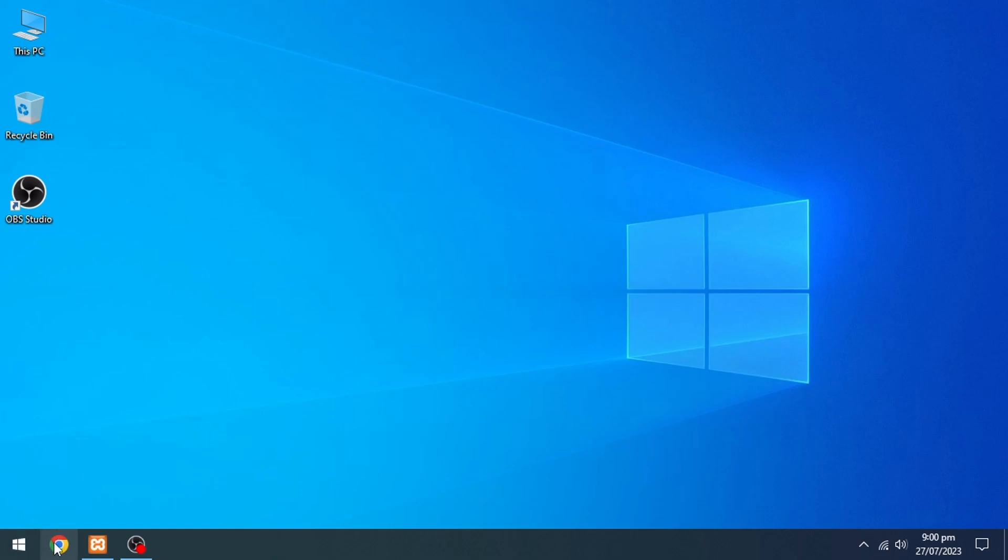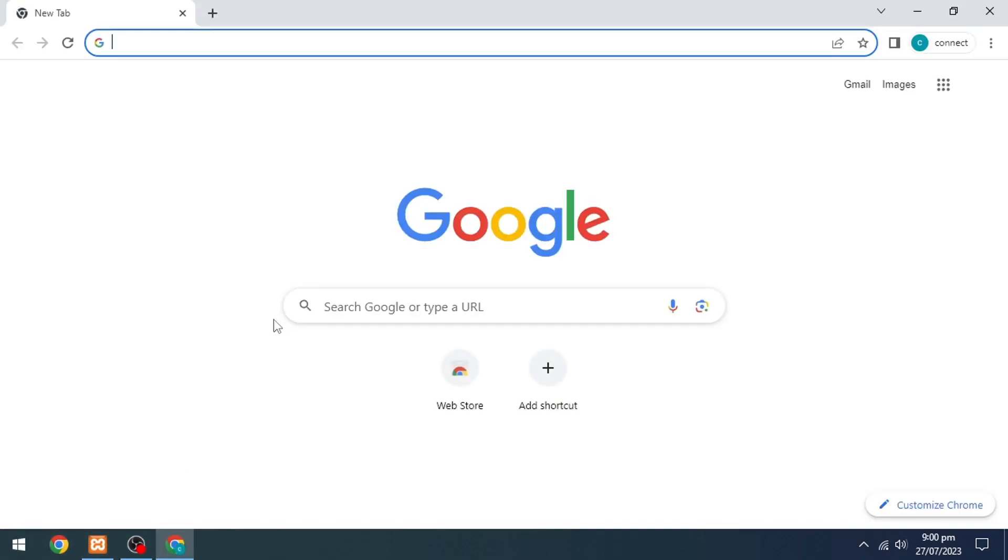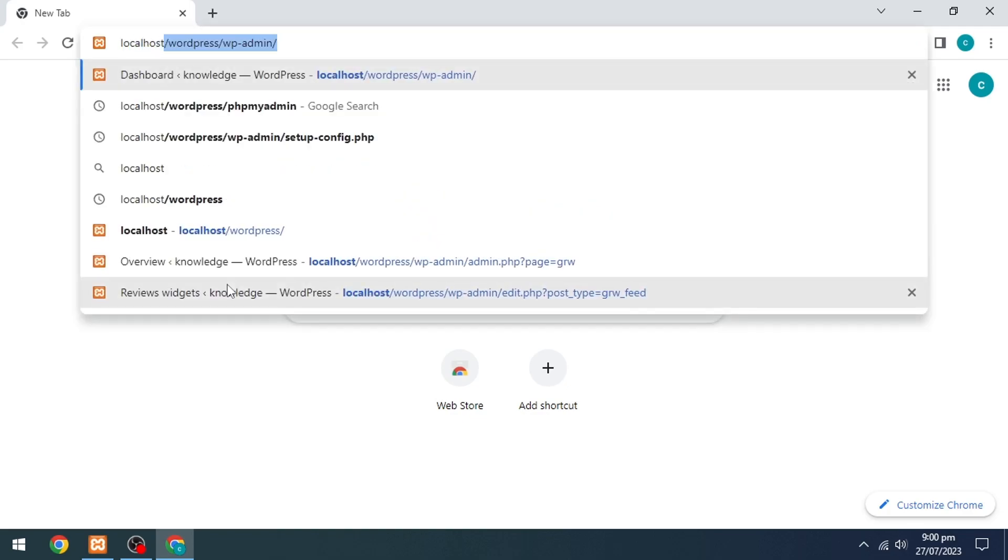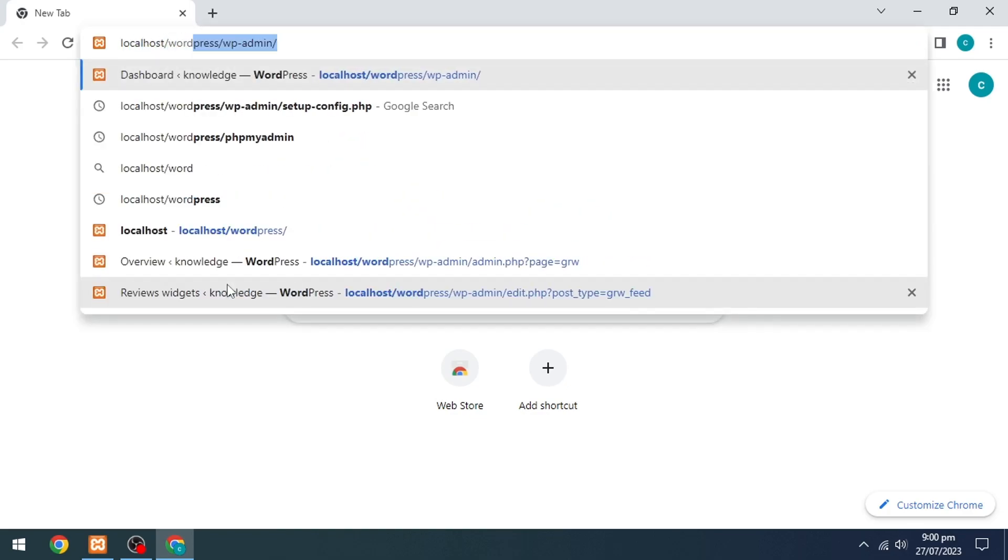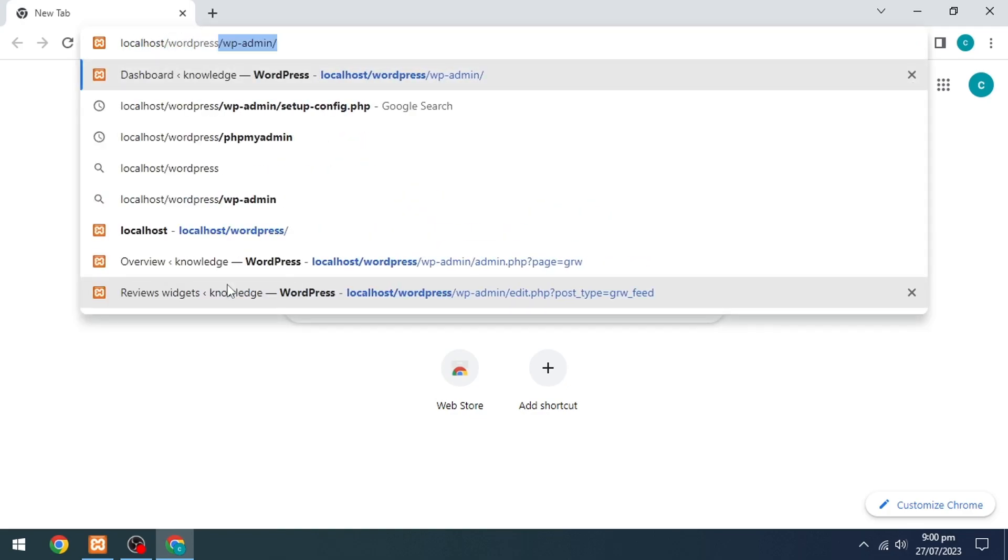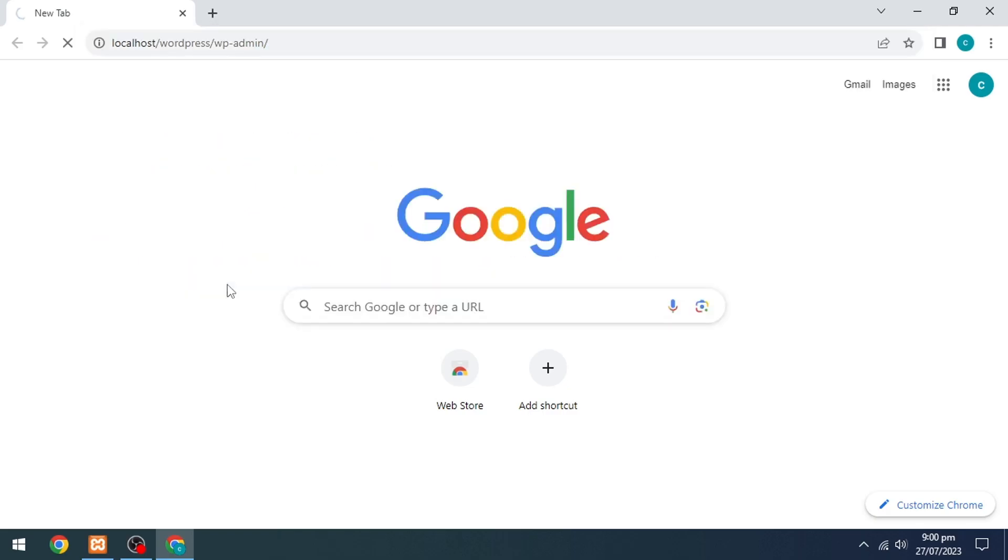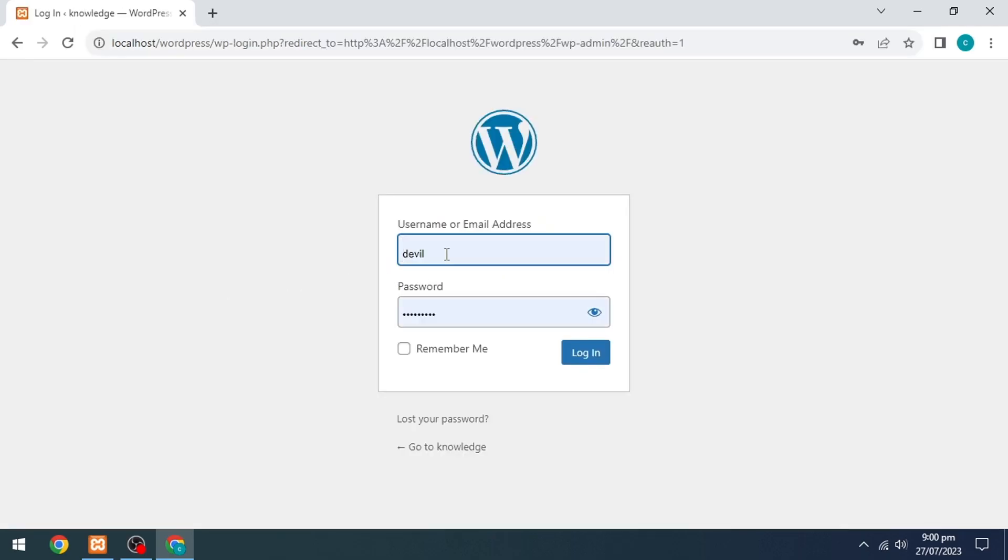The first thing you're going to do is open up any browser in your system. Head to the search box and write localhost/wordpress/wp-admin/. Enter your email and password and click on Login.